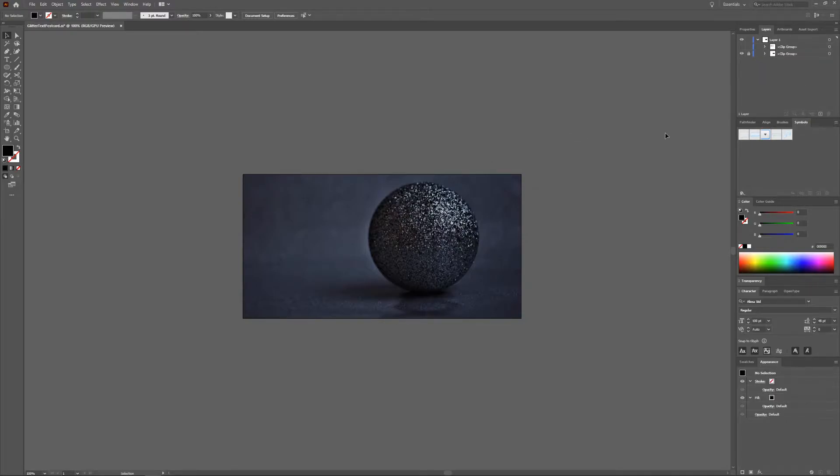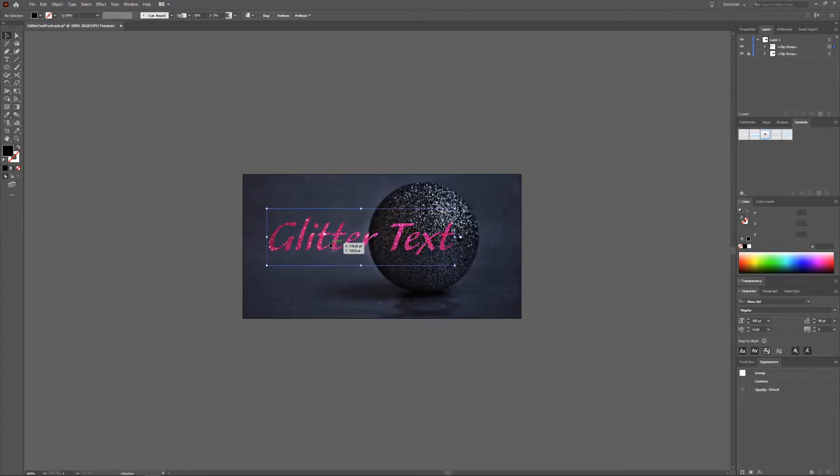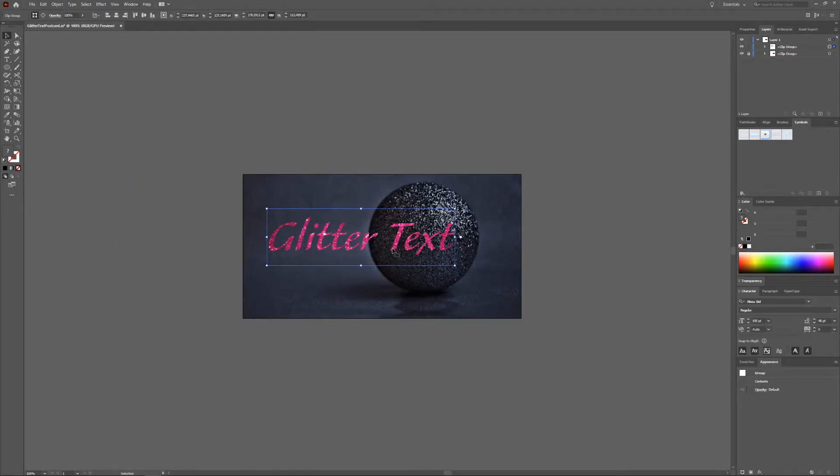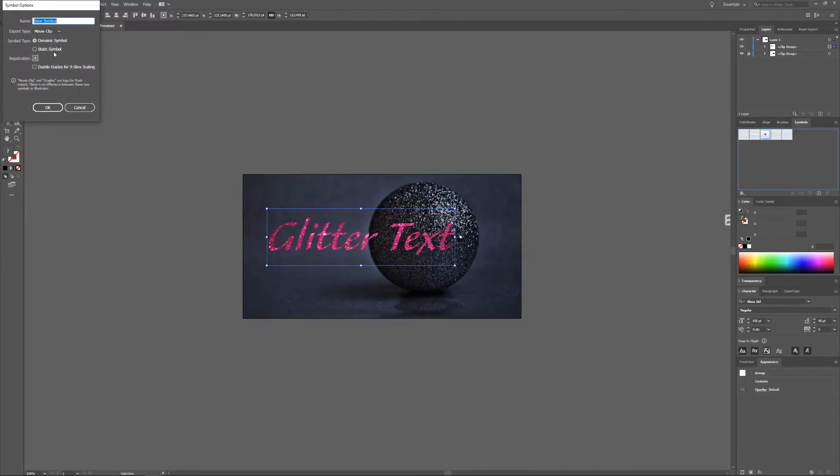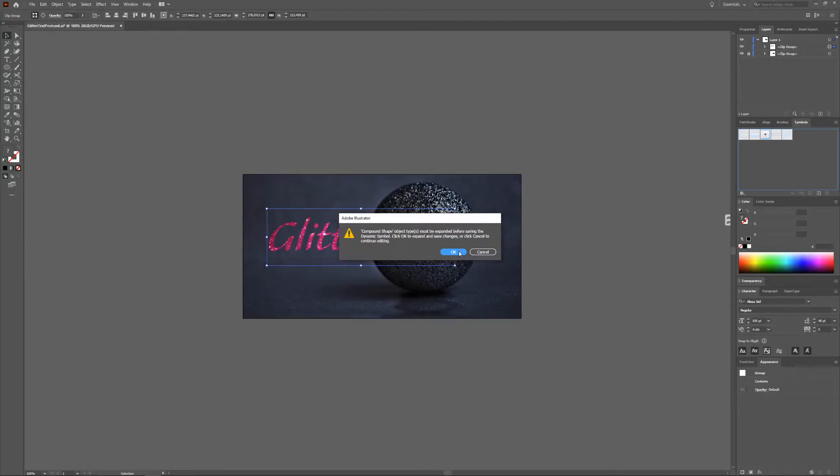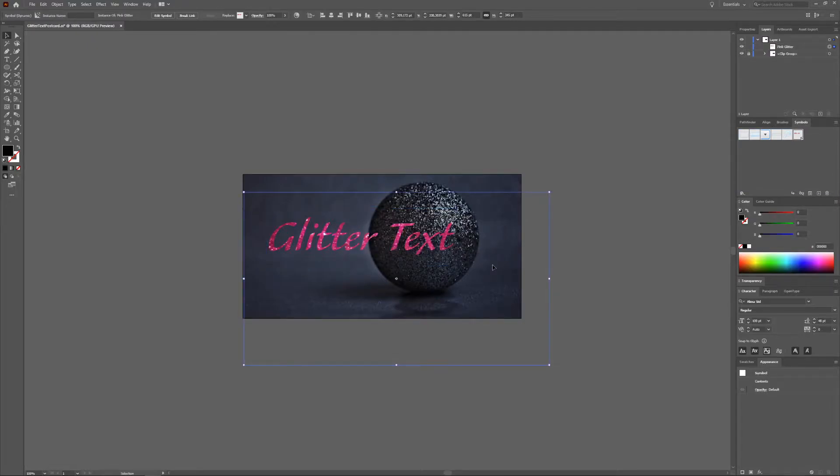We have our background and our glitter text. Now select your glitter text and in the symbol window, which you can activate by going to Window and Symbols, drag your glitter text into that window and give it a name. Let's say big glitter and then press OK. Now you can get this notification that the compound shape has to be expanded. It's no problem, we click OK.